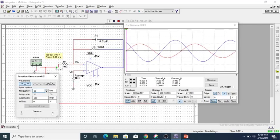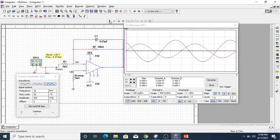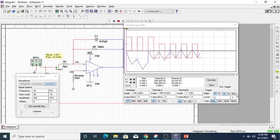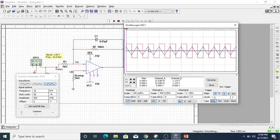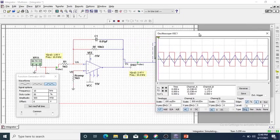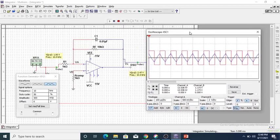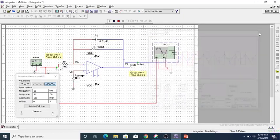We change the frequency to 10 kilohertz so we can easily observe the output when applying the input as a square wave. After simulating again, we observe that by applying a square wave the output is a triangular wave. So: if we apply a sine wave to the integrator, the output will be a cosine wave; if we apply a square wave input, the output will be a triangular wave.